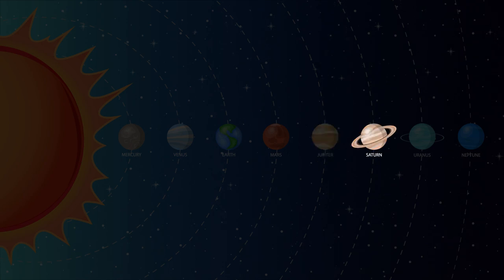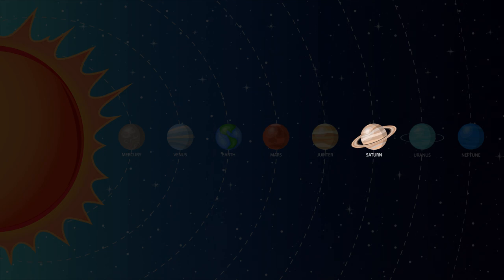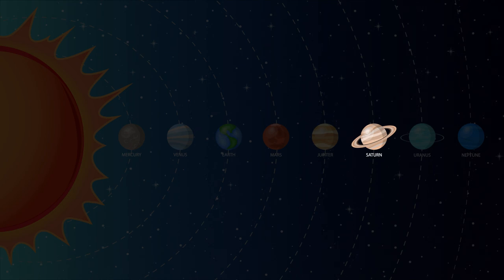Saturn is the sixth planet from the sun and the second largest in our solar system. Saturn is best known for its fabulous ring system. Saturn also has more moons than any other planet with 82.